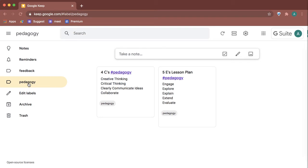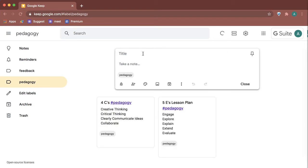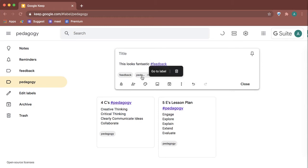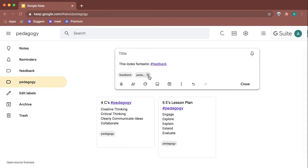When I take a note, I can use a hashtag and notice it's going to automatically create a label. Since I was already in a label, it labeled that particular note.